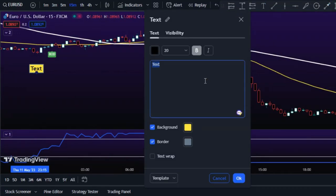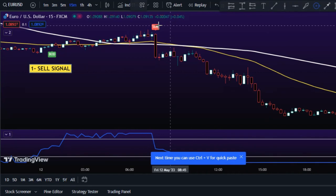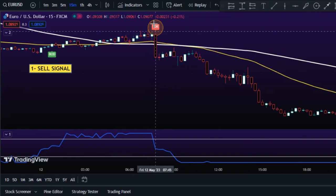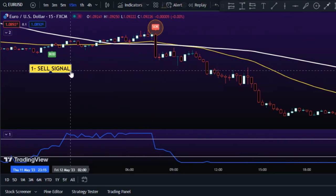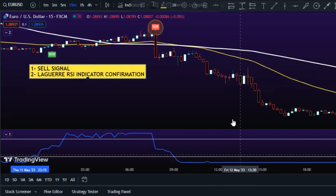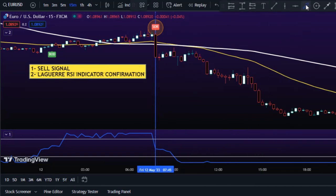To get into a short trade, first a sell signal must be generated by the 5-MSM-Vishno indicator. Once a sell signal appears, the Laguerre RSI indicator must corroborate the signal by crossing below the 80 line, demonstrating that the momentum has turned negative.